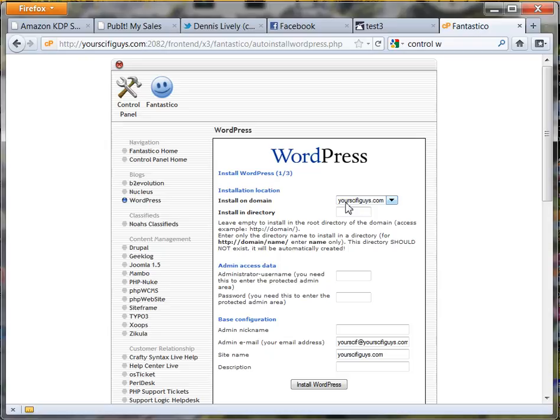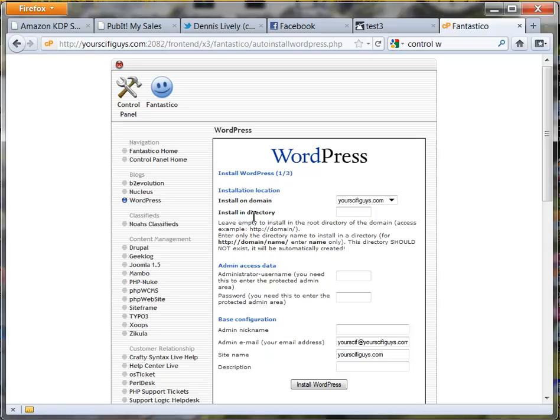If you're going to put it into a folder all by itself, it's called a directory. You're going to put it there, like 'forum'. So for people to come to your site and get to your blog, they would have to type yourscifiguys.com/forum.